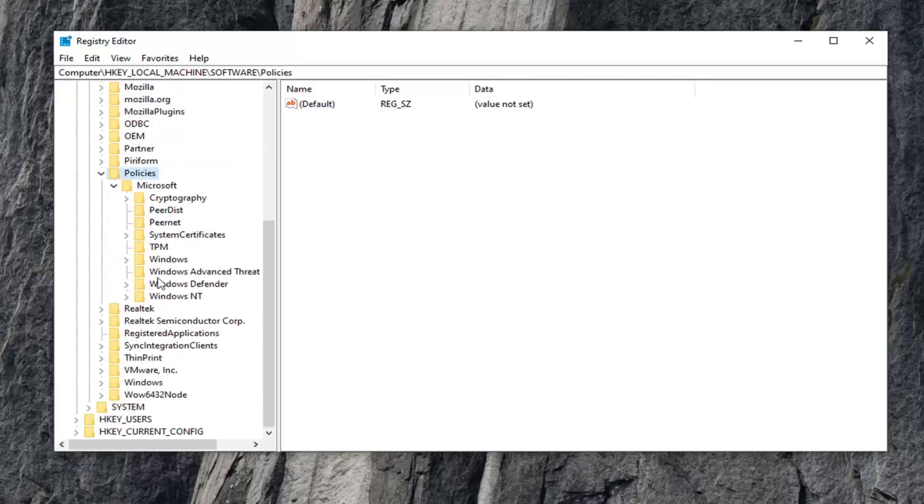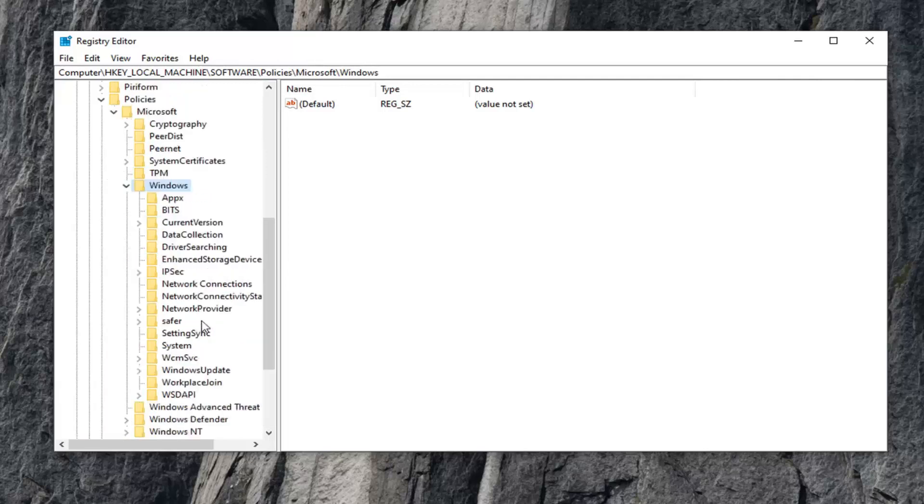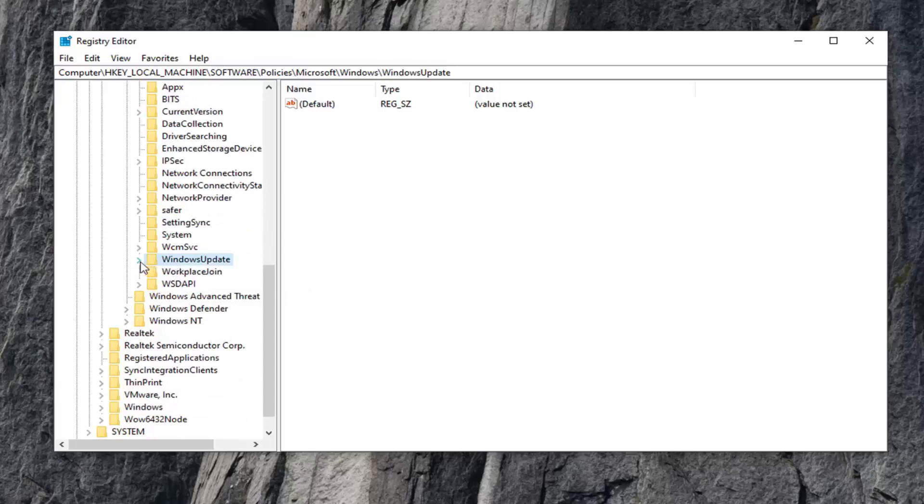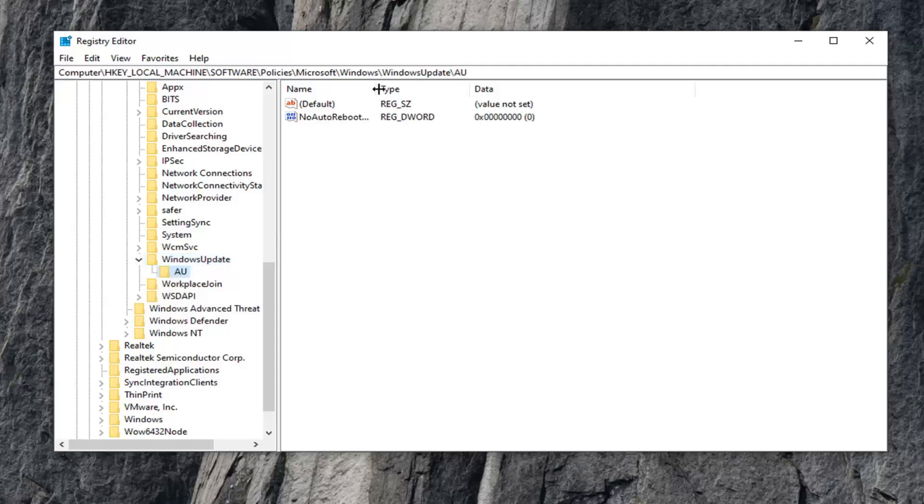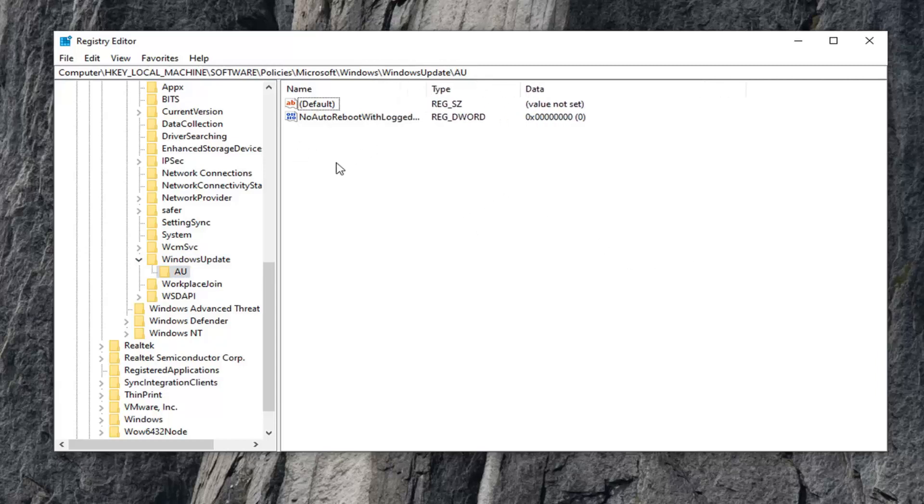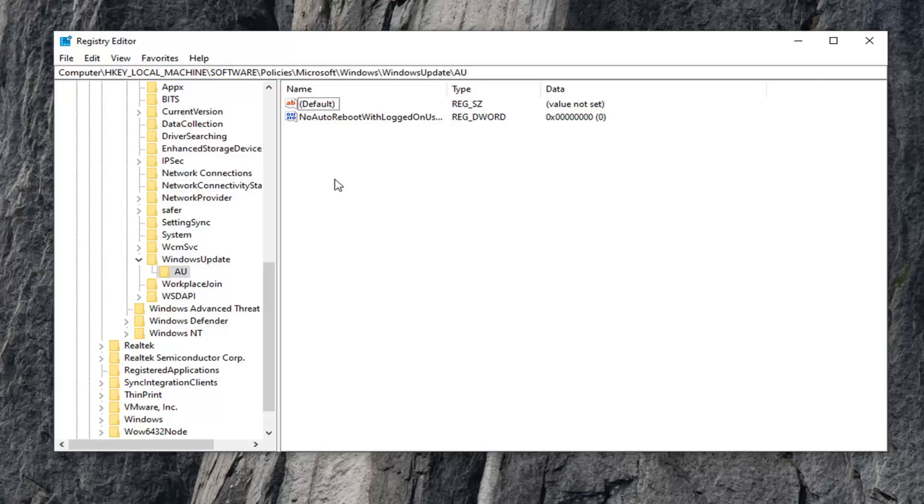There should be a Windows folder right here. Expand that one. There should be something that says Windows Update in here. Left-click on that and expand it as well. Select the AU folder under here. On the right side, look for something that says User WU Server.